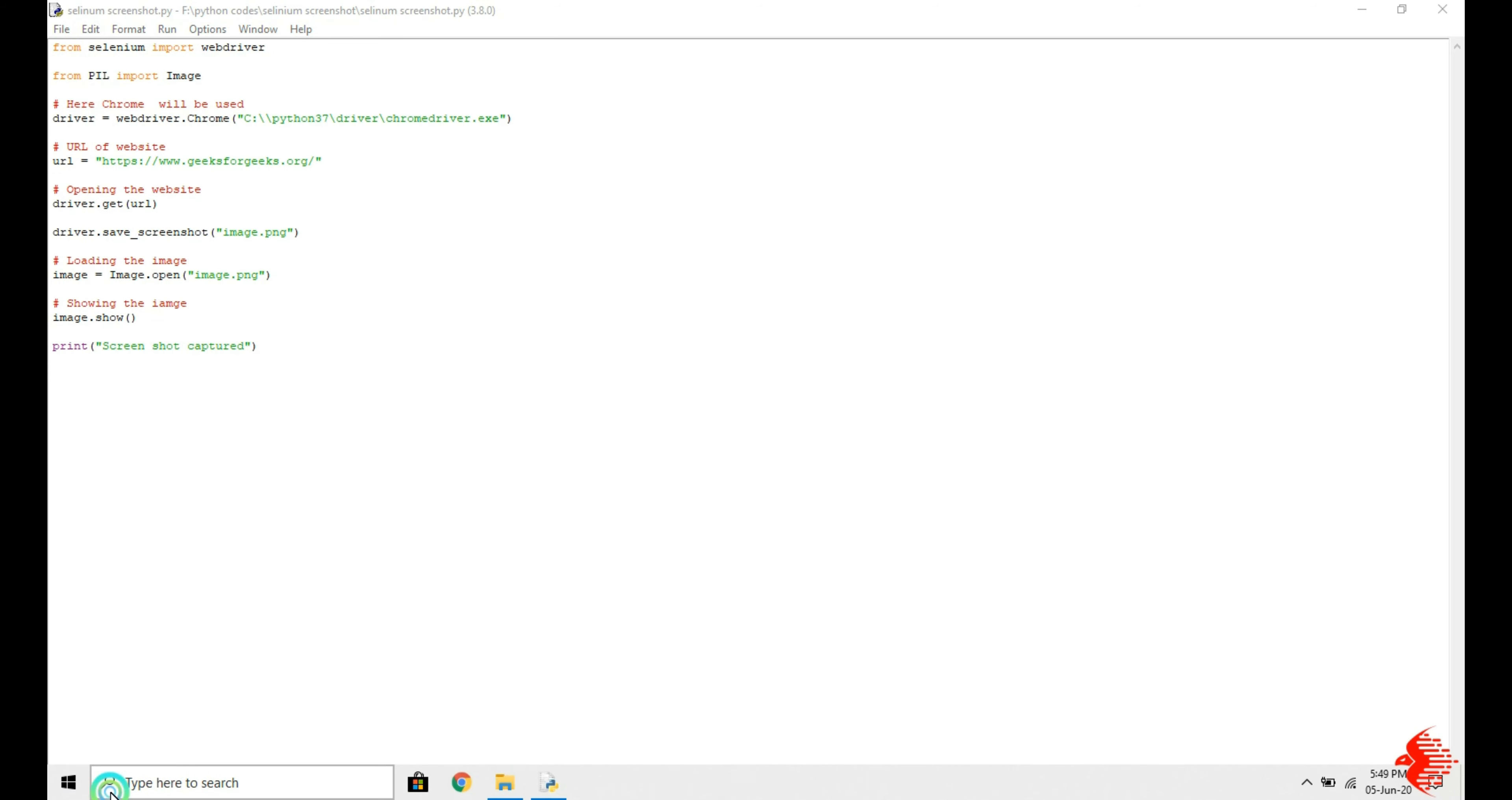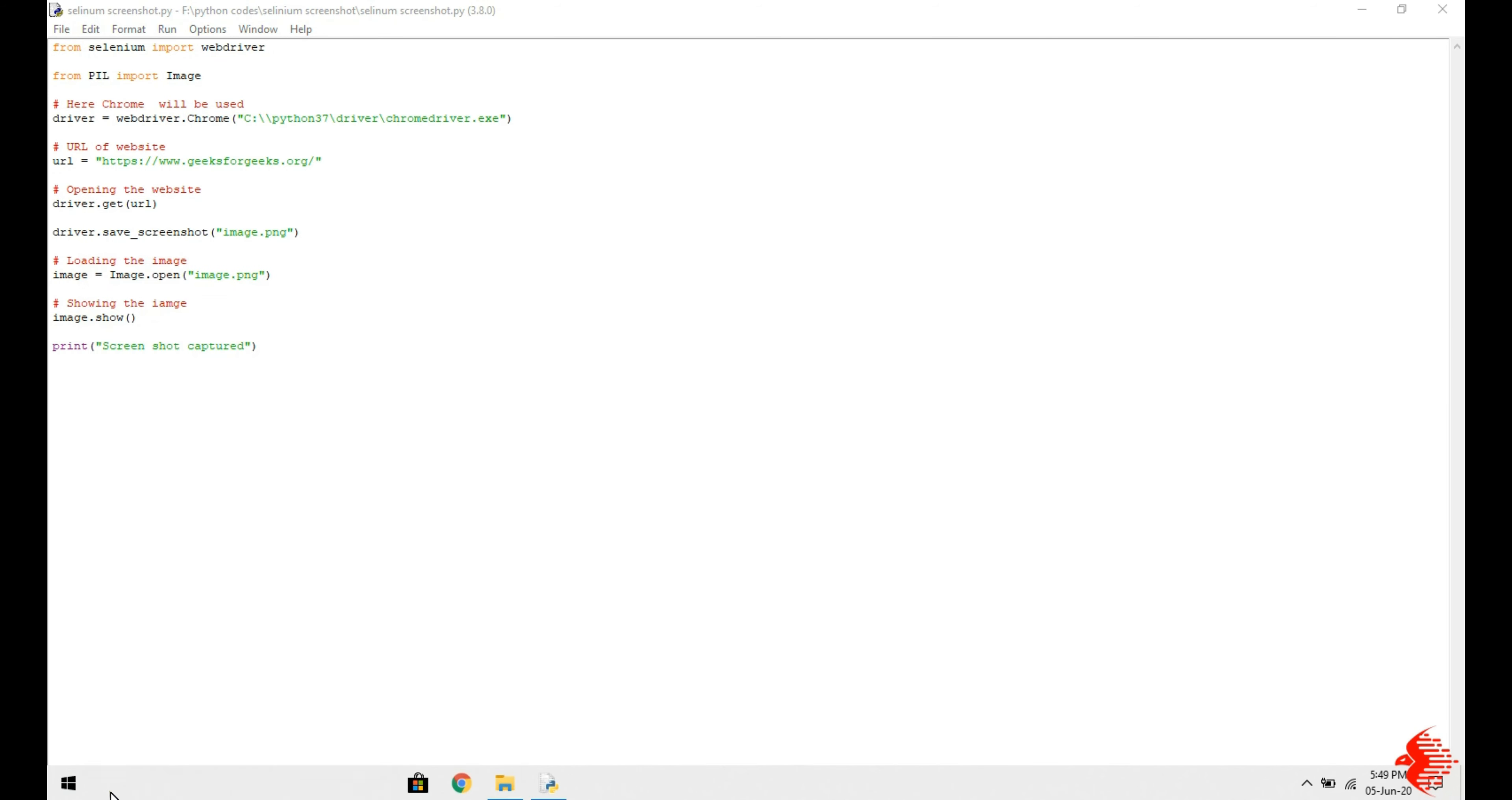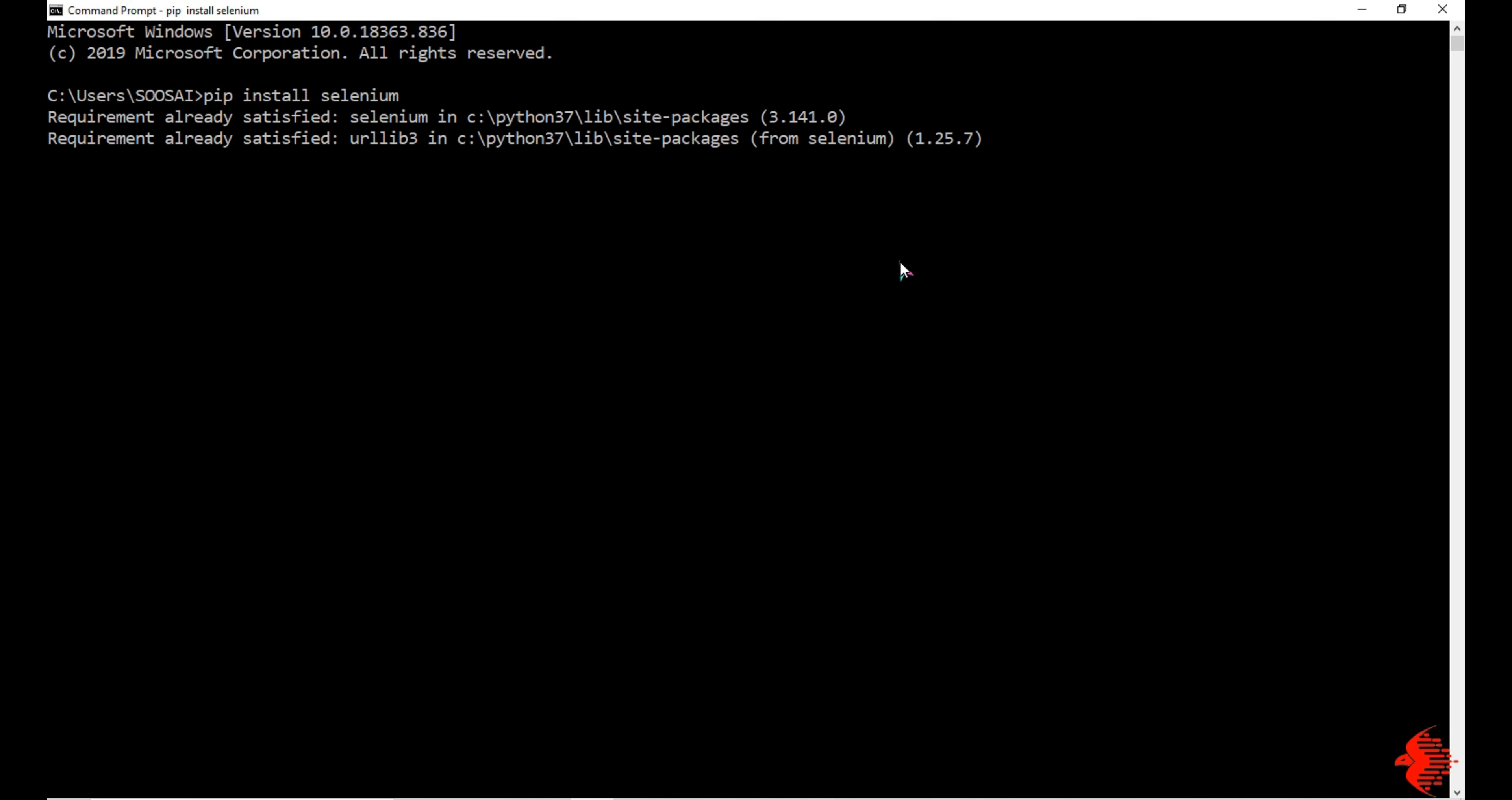First we need to install both libraries. Go to command prompt and type this command: pip install selenium. It says requirement already satisfied, which means I already installed that.